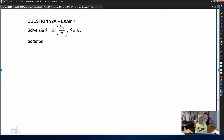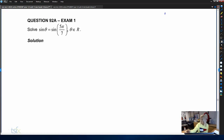Good morning class. We're just going to finish book four for those classes who haven't. Our next question in book four is question 92a, and it's an exam one question, so we need to do this question tech-free. The question asks us to solve sine of theta equals sine of five pi on seven for theta element of R.